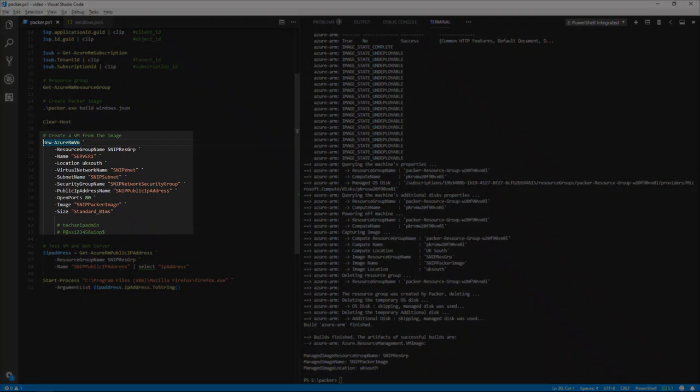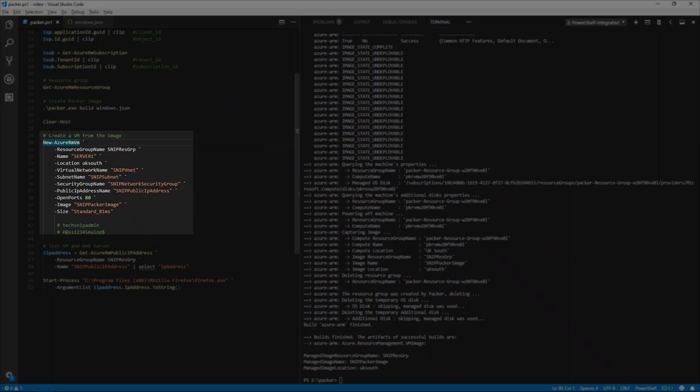So now we can use that image and create a new VM using the command new-azurermvm. We'll put this VM in the snip res group. We'll call it server 1. Location is UK south. The virtual network name, snip vnet, subnet, snip subnet, security group, IP address.